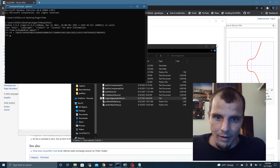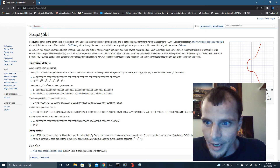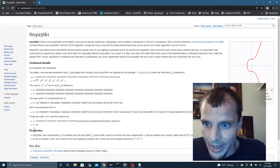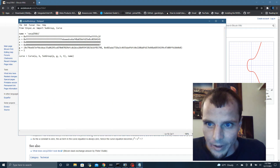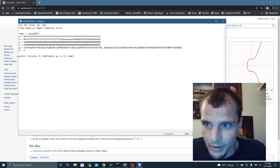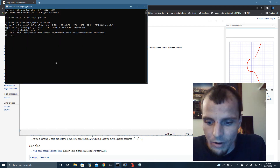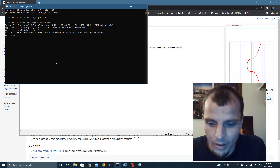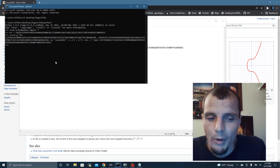We're going to leave that right there for now. P, N, A, B, G, and H — which are all right here — they're all the same as what you see in this module. Now, if I use this curve function defined by the parameters listed above, I say curve.G times my K1 key, it gives me my public key.